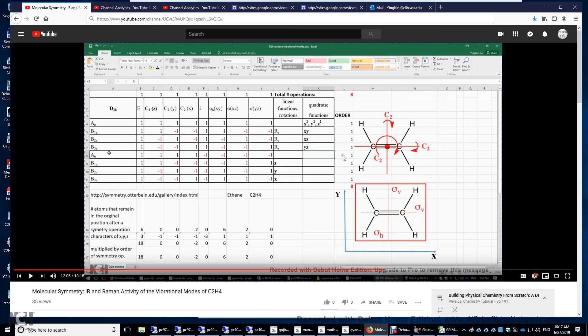What about a vibrational mode with an Au-symmetry? So if you look at this Au-symmetry, it's neither IR nor Raman active. All right. Thank you.